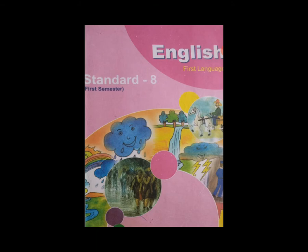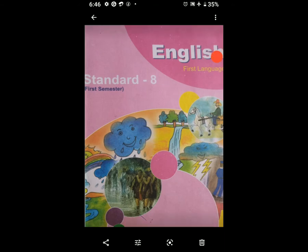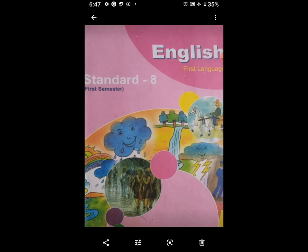Second question: what made the tiger stand hesitating? The tiger was startled by the noise of the chair, so the tiger stood hesitating. Third question is: what is referred to as the tiger's dinner? The writer himself was supposed to fall, referred to as the tiger's dinner. The writer himself is referred to as the tiger's dinner.